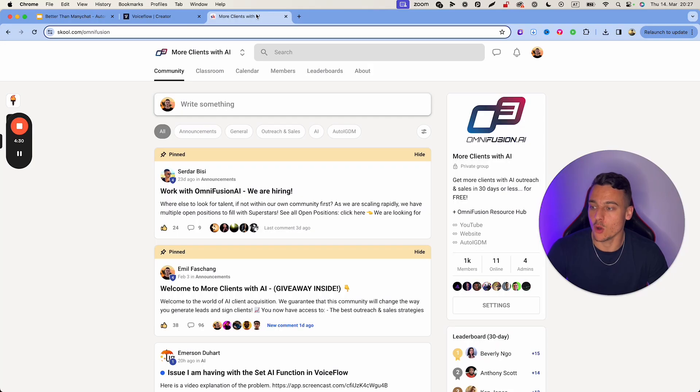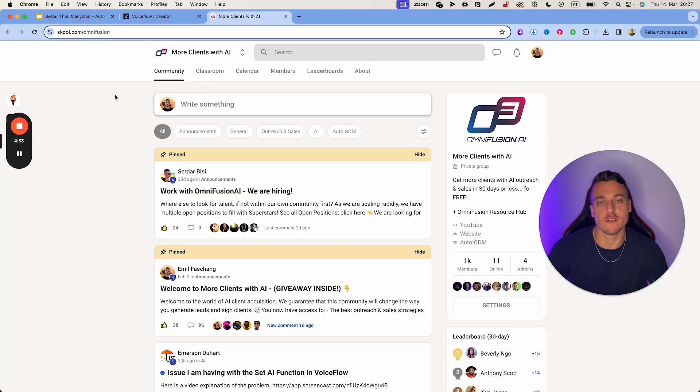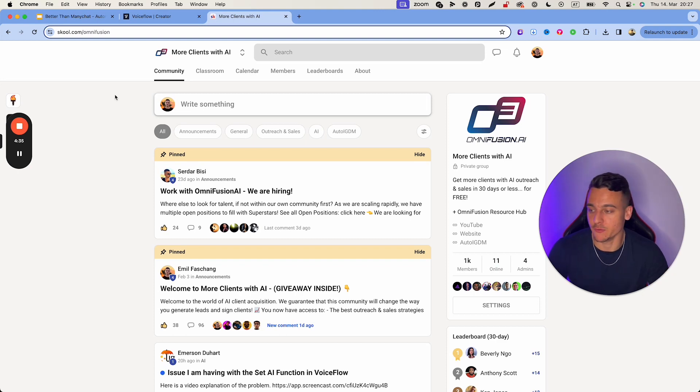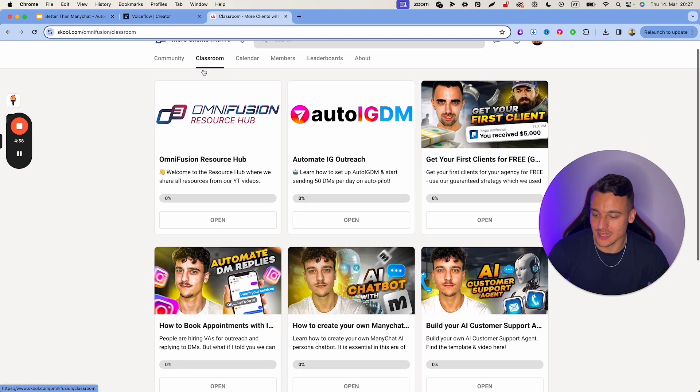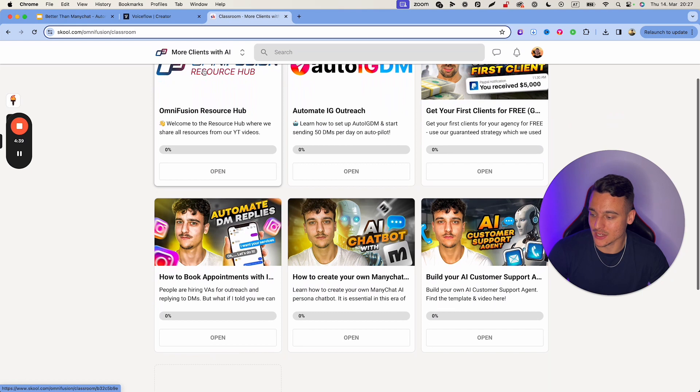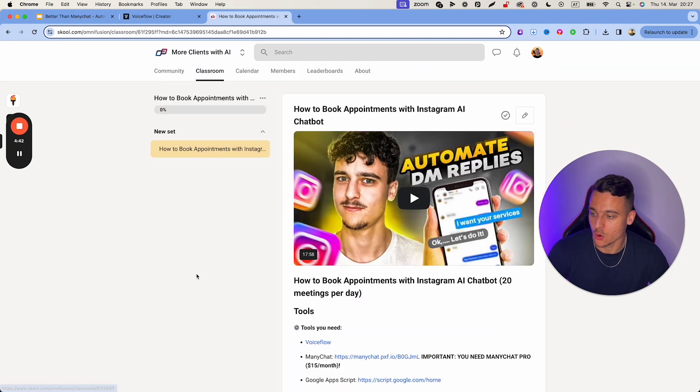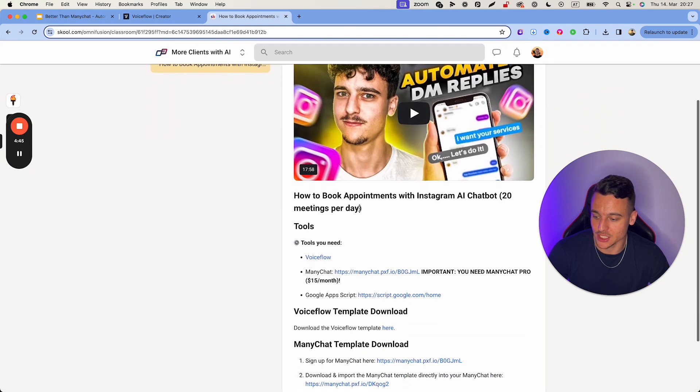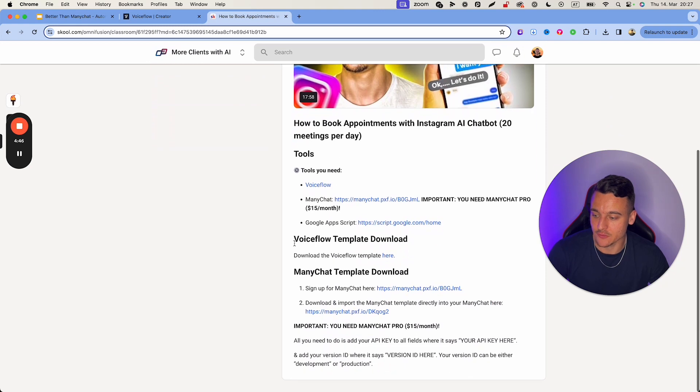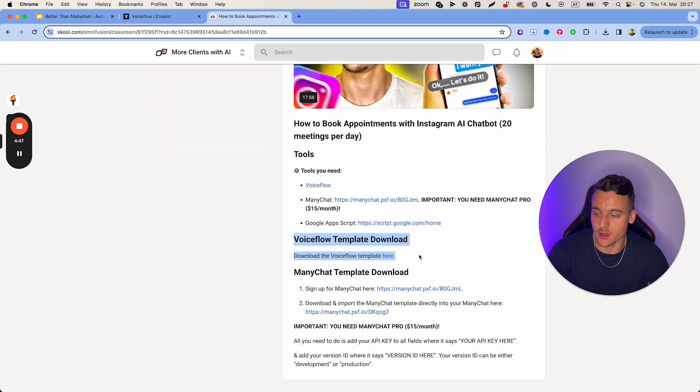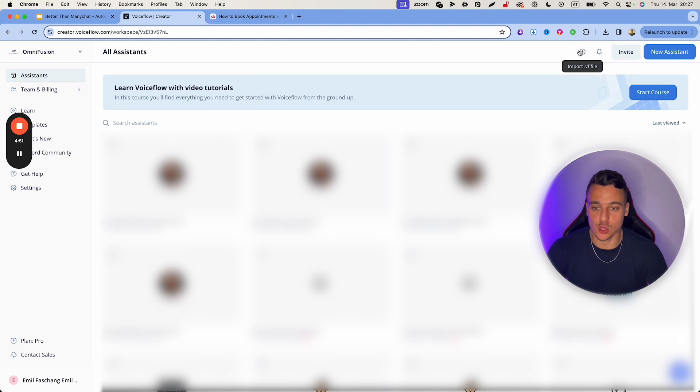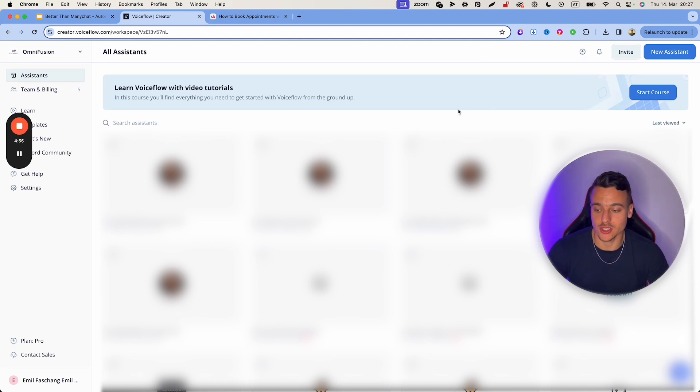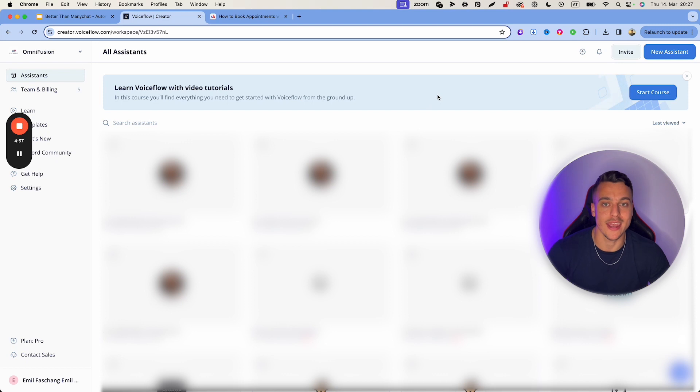The next thing you're going to do is go over into our free school community, more clients with AI. You can find it at school.com/Omnifusion. Head over into the classroom. And here in the classroom, you can actually find this video right here. How to book appointments with an Instagram AI chatbot. And inside of here, you will find a voiceflow template download. Go ahead and download that template. Go back into voiceflow. And up here, you can import that file that you just downloaded. And it's going to open up your AI appointment setter template.